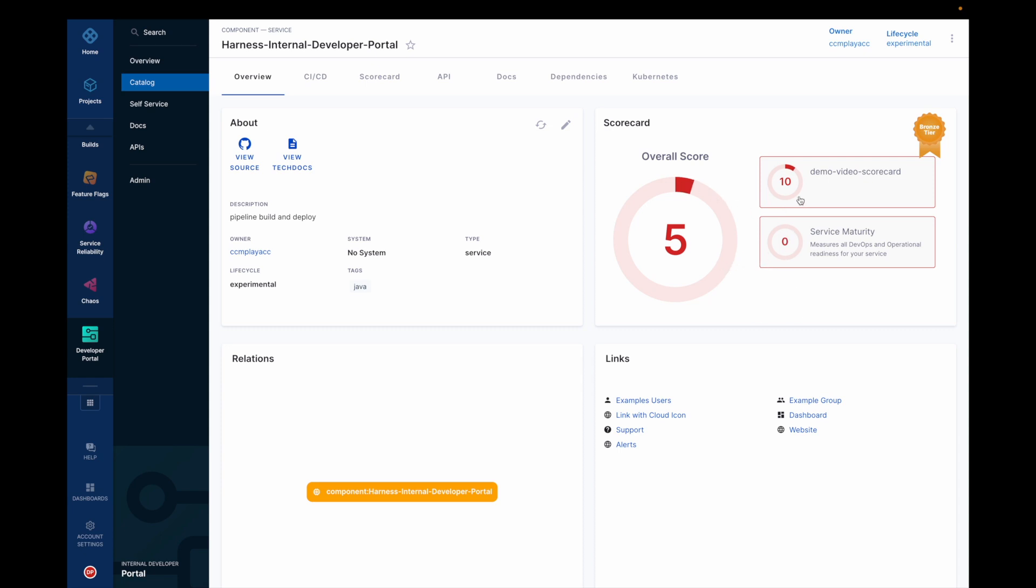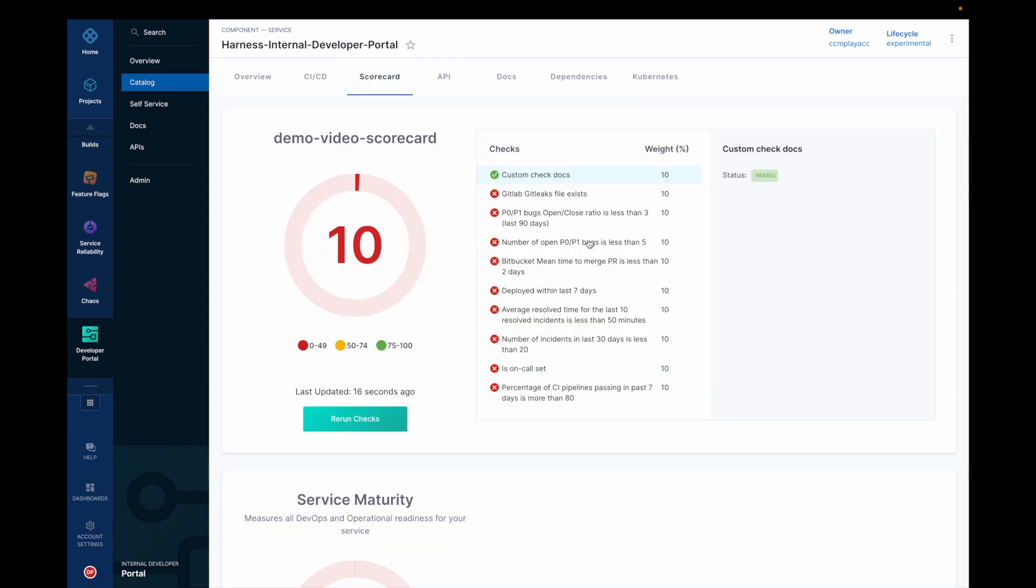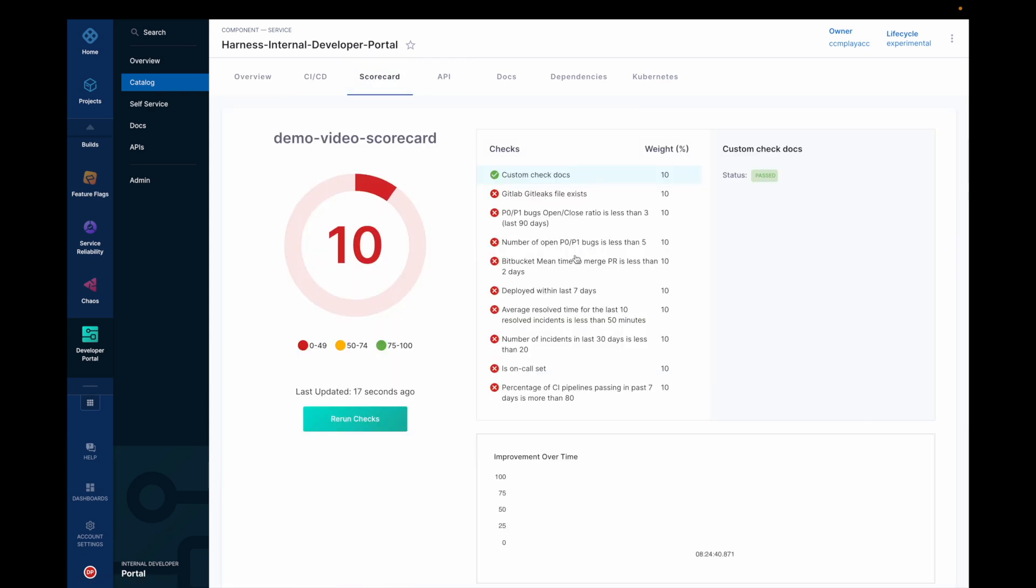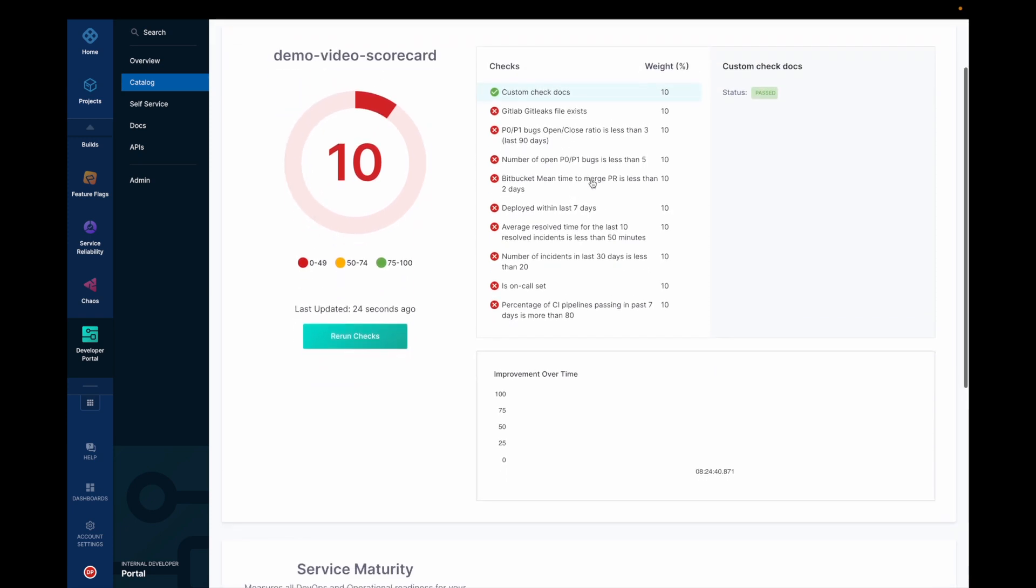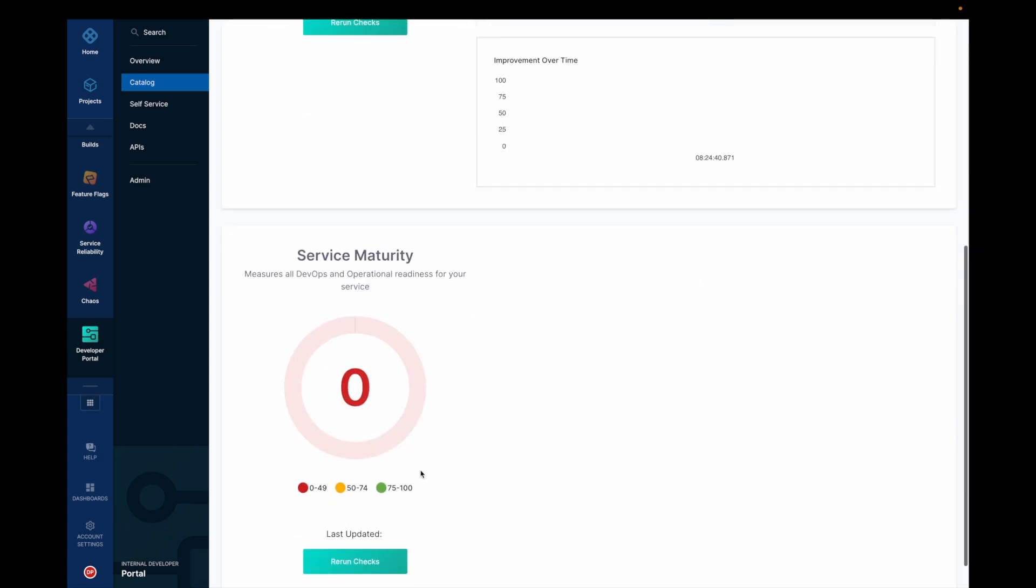As you could see here, there is a score for this particular scorecard, demo video scorecard, and you could see which all checks are passing. So the custom check docs passed and rest all the checks failed. And this is the weightage of all the checks.